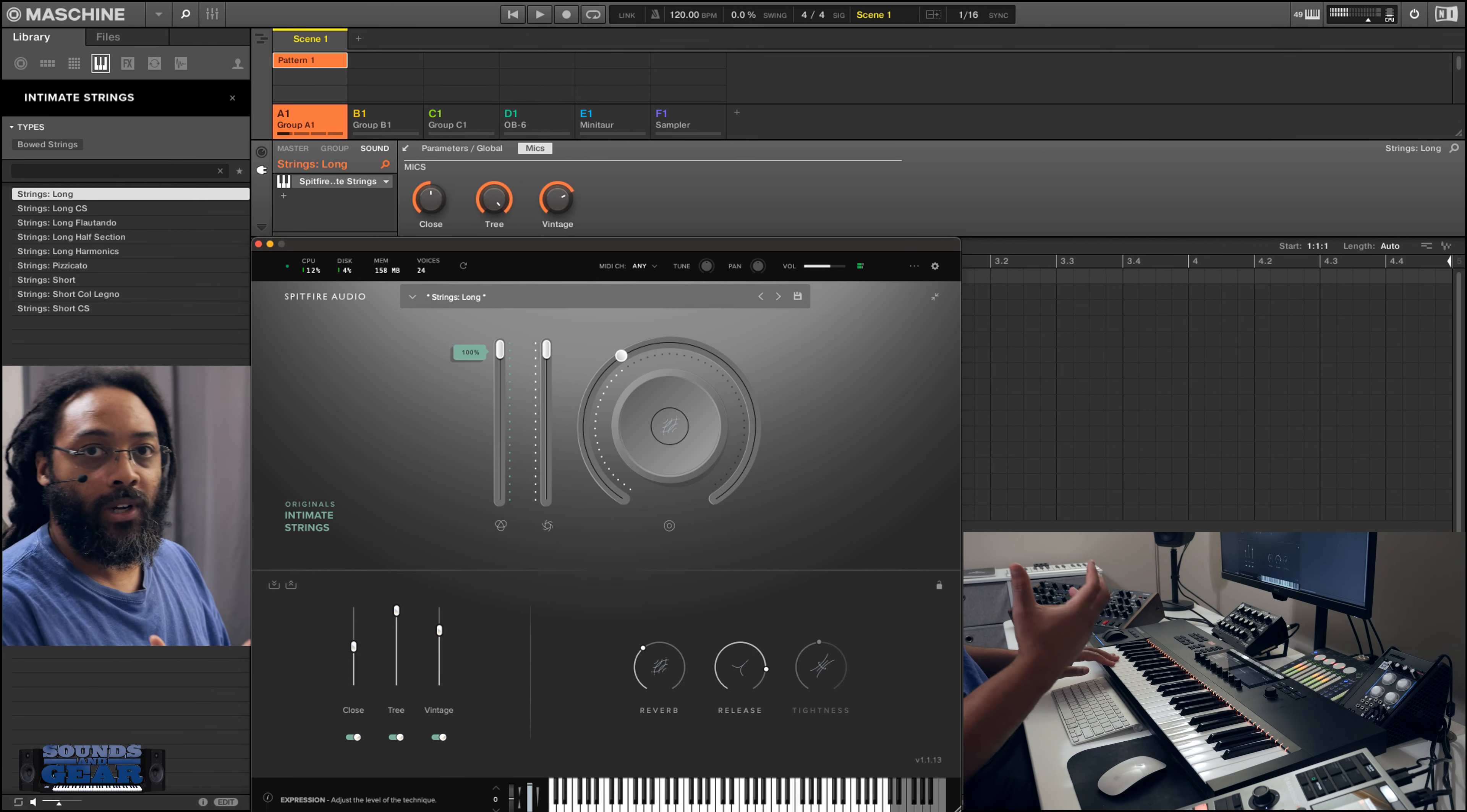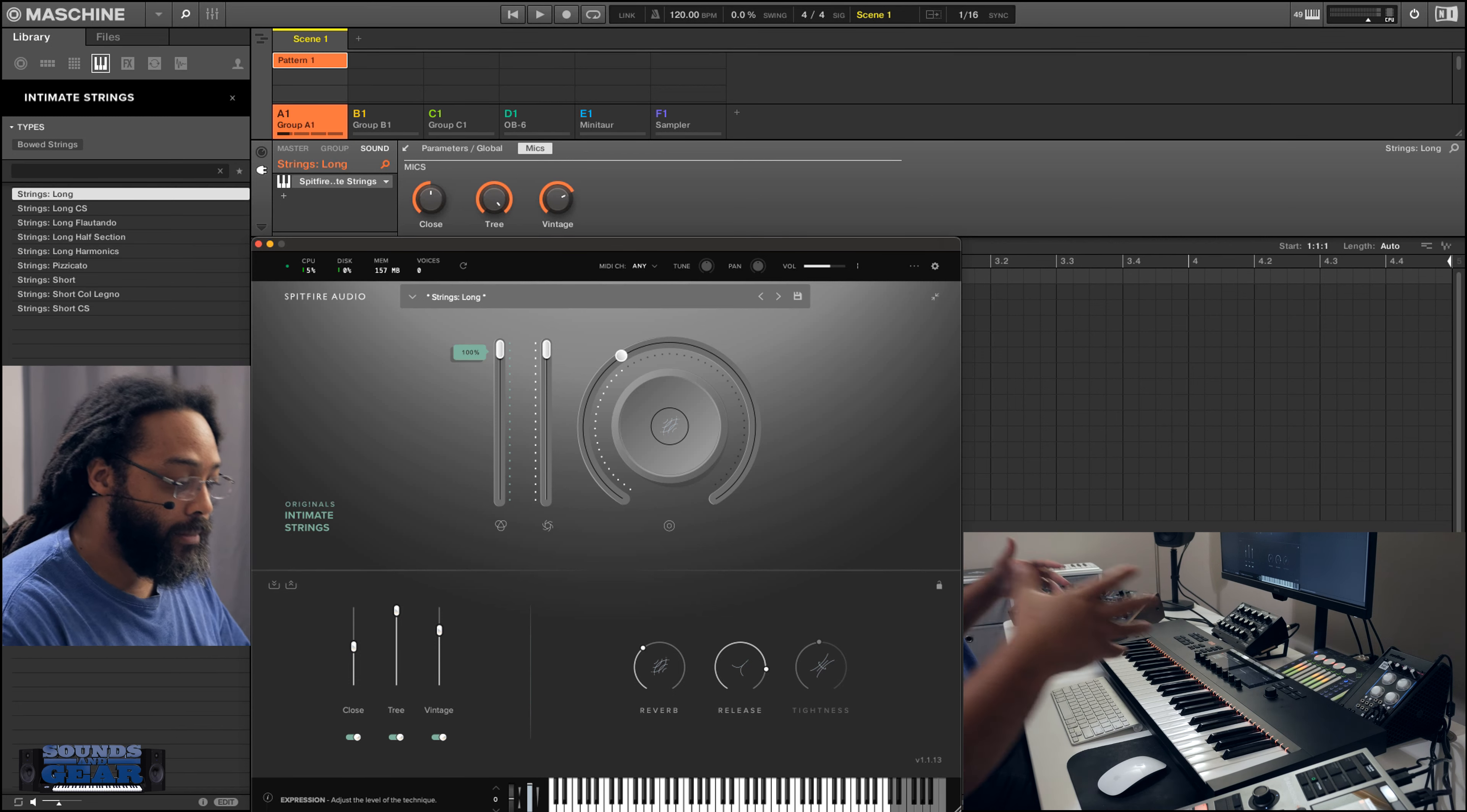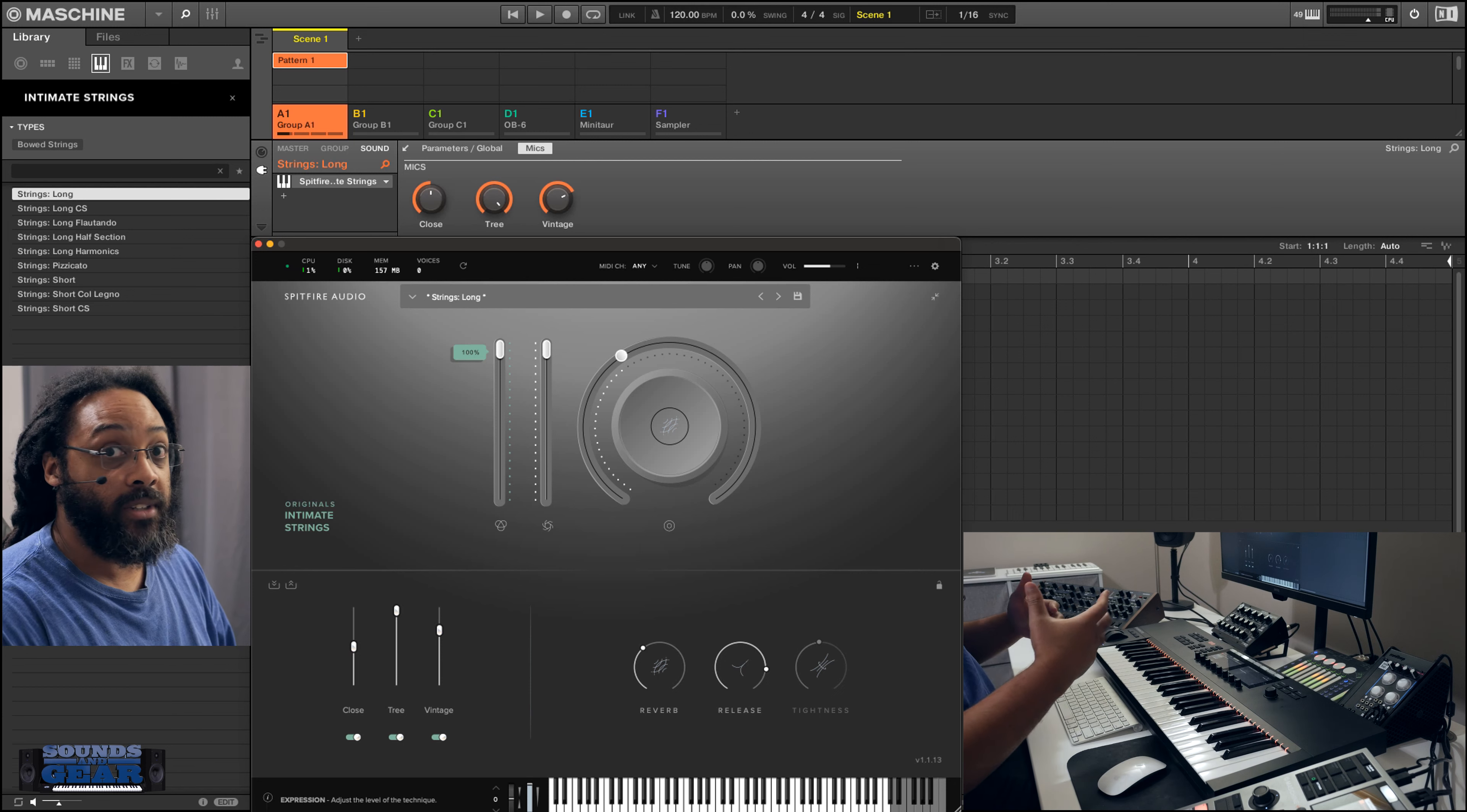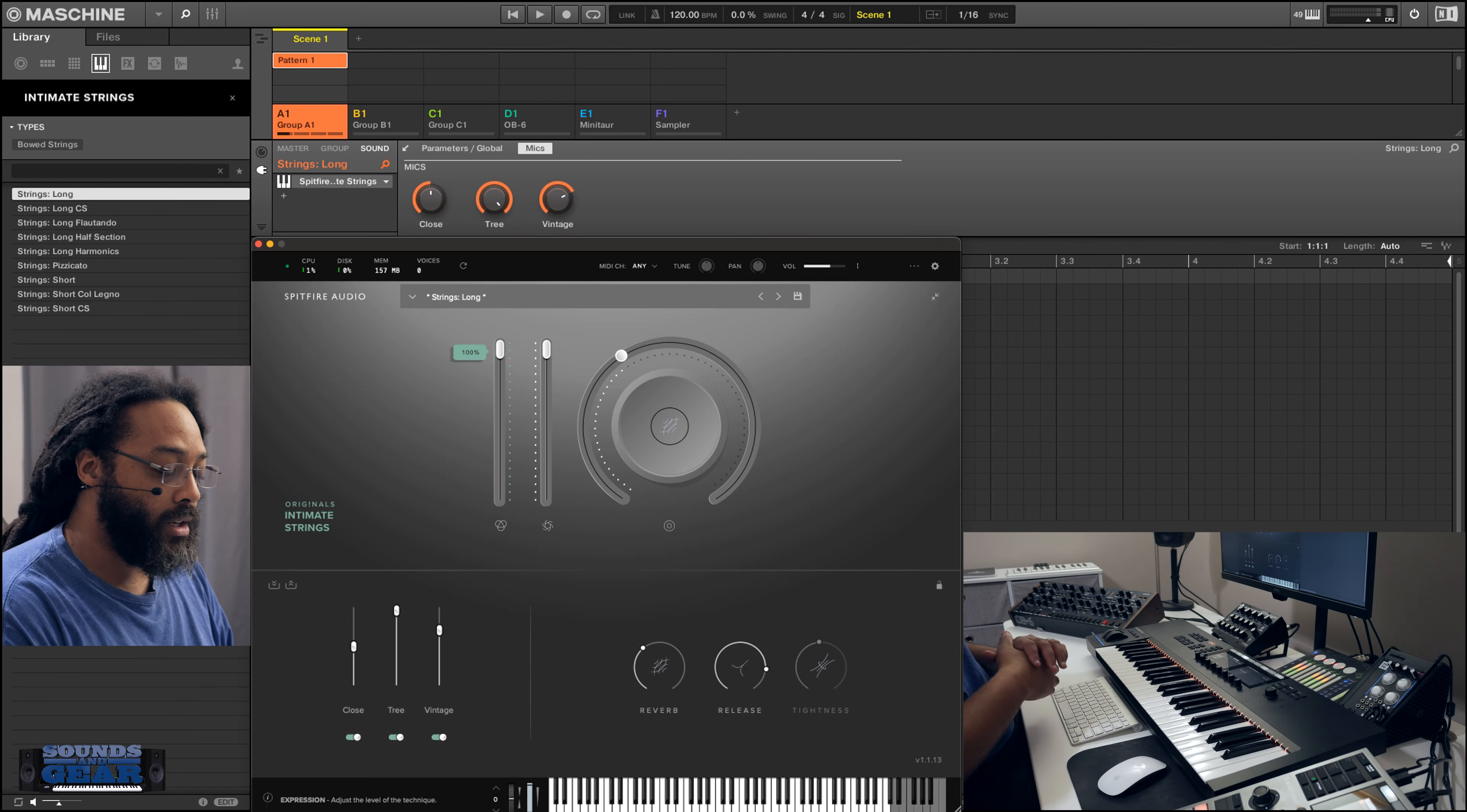This is why I'm such a huge fan of NKS because it's just hands-on control, but I get pretty much unlimited library so I can make my own custom keyboard workstation pretty much. And anytime I want to get some new sounds or I want to expand it, I can just go find something else that's in NKS format.